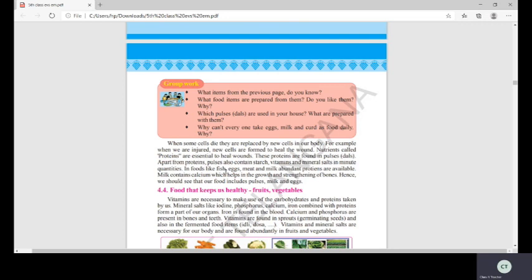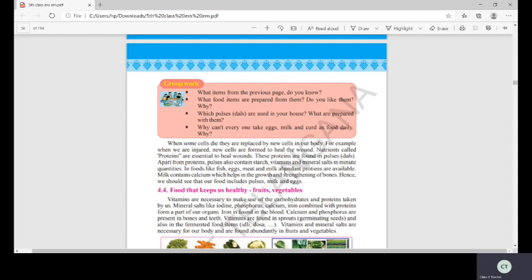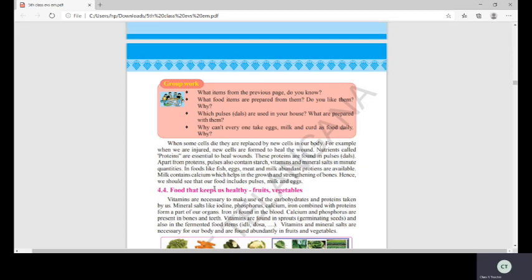Foods like fish, eggs, meat, and milk contain abundant proteins — these are high-protein foods. Milk also contains calcium, which helps in the growth and strengthening of bones. To make your body strong, you should drink milk daily, because milk has abundant calcium to make bones very strong.